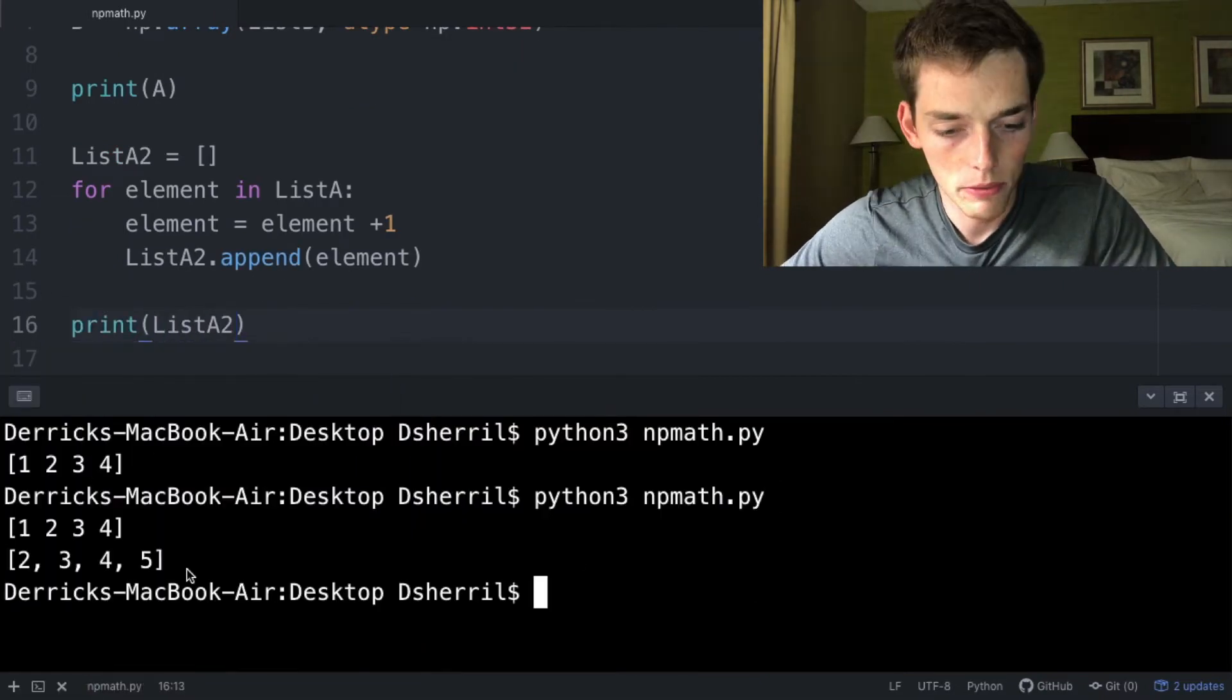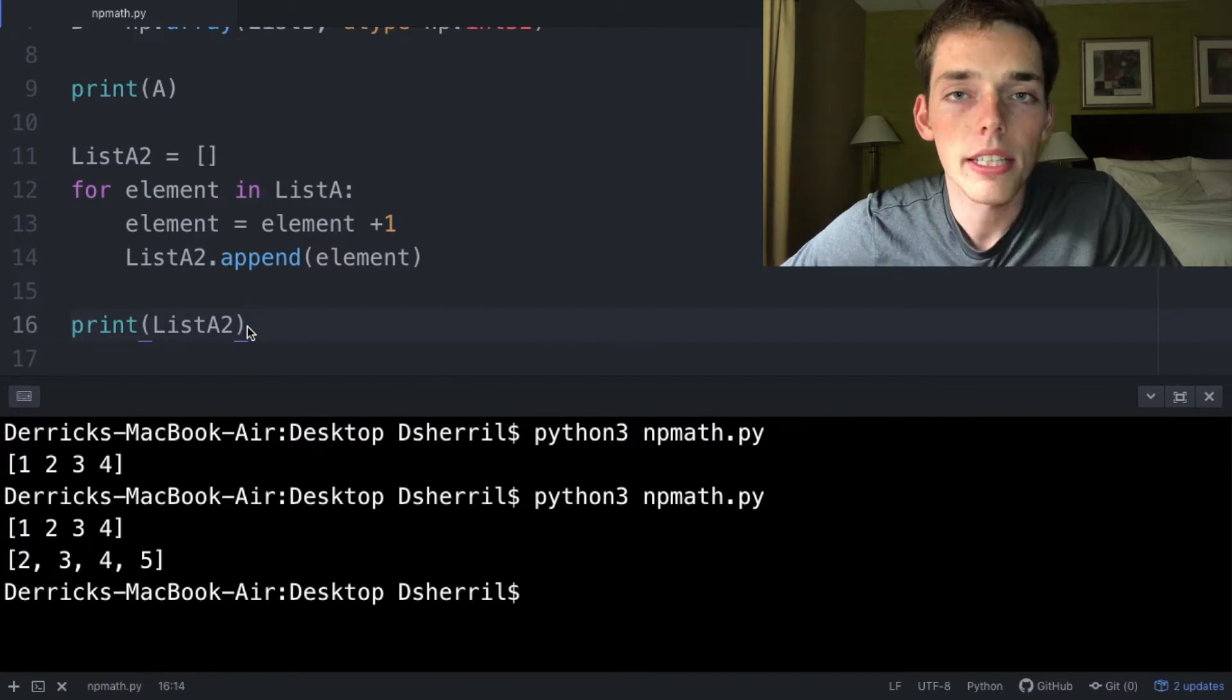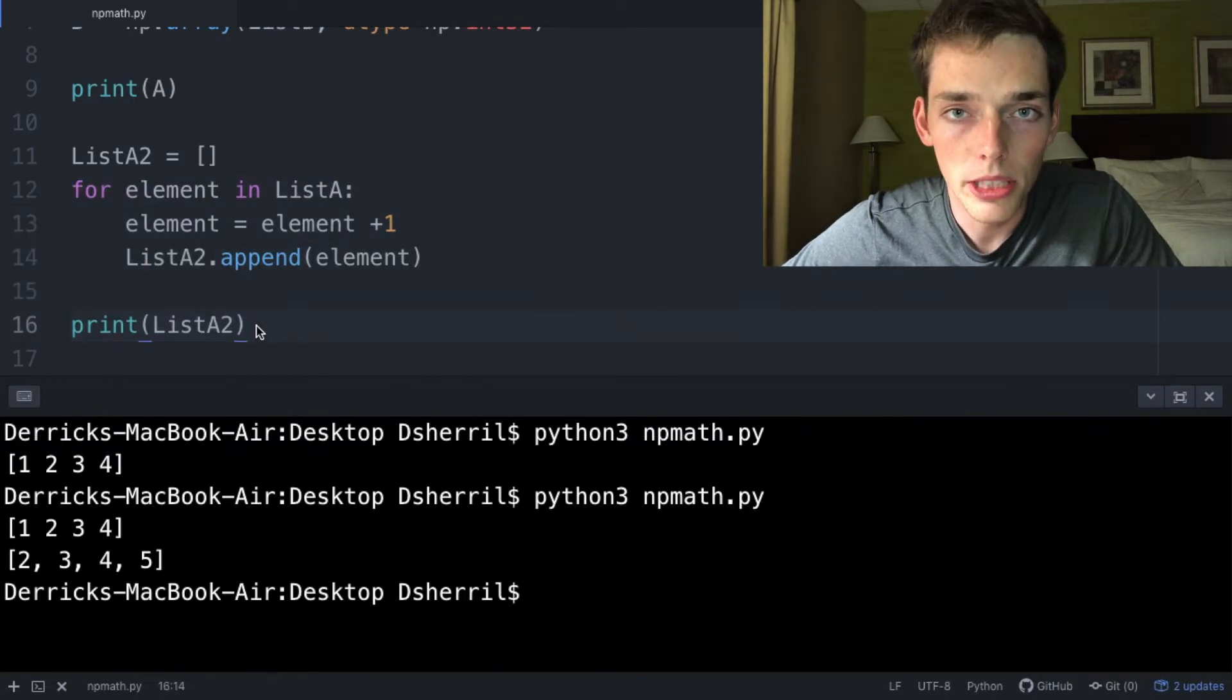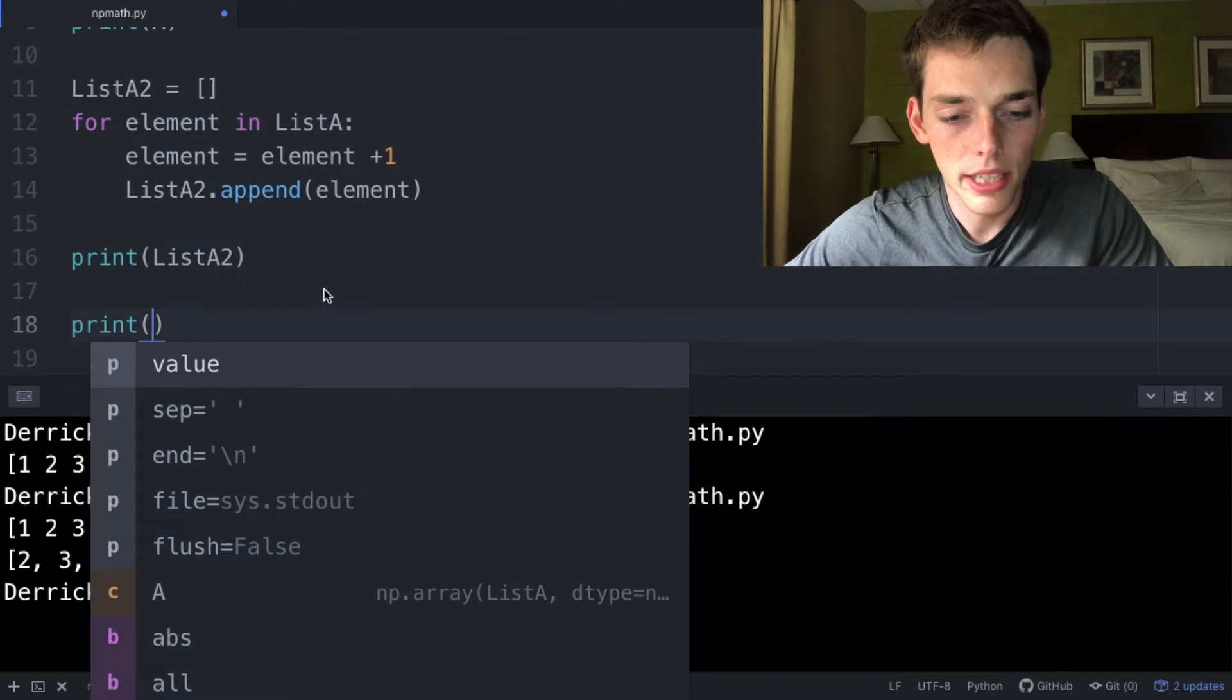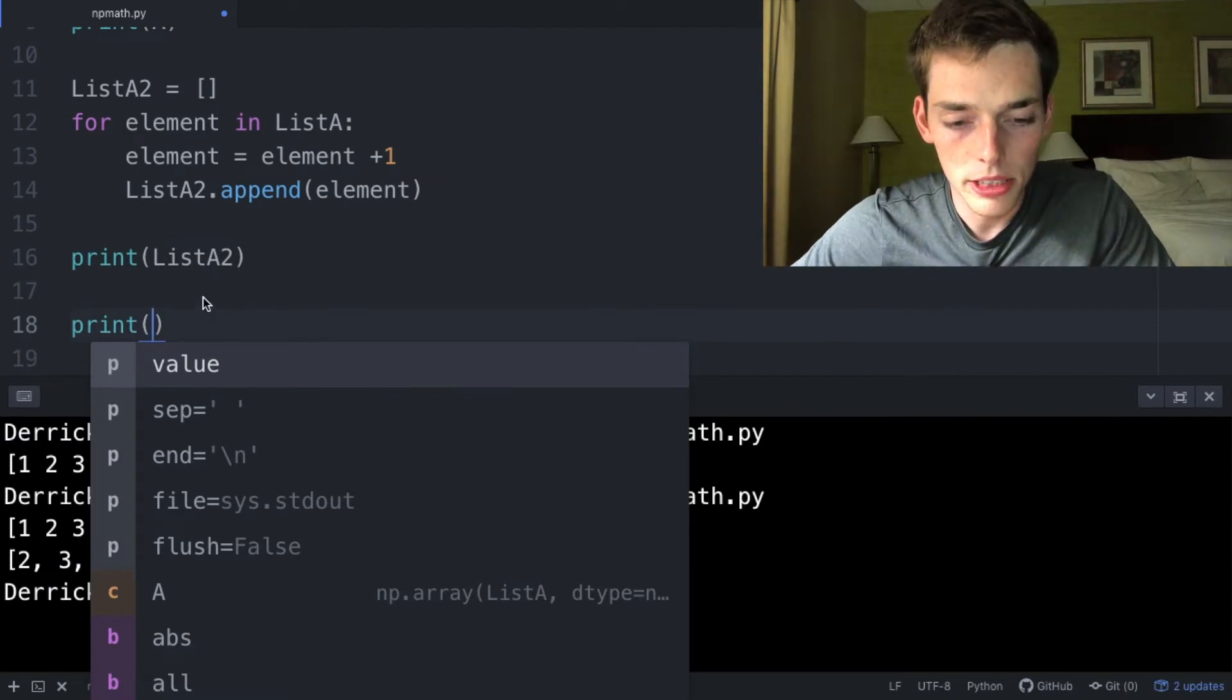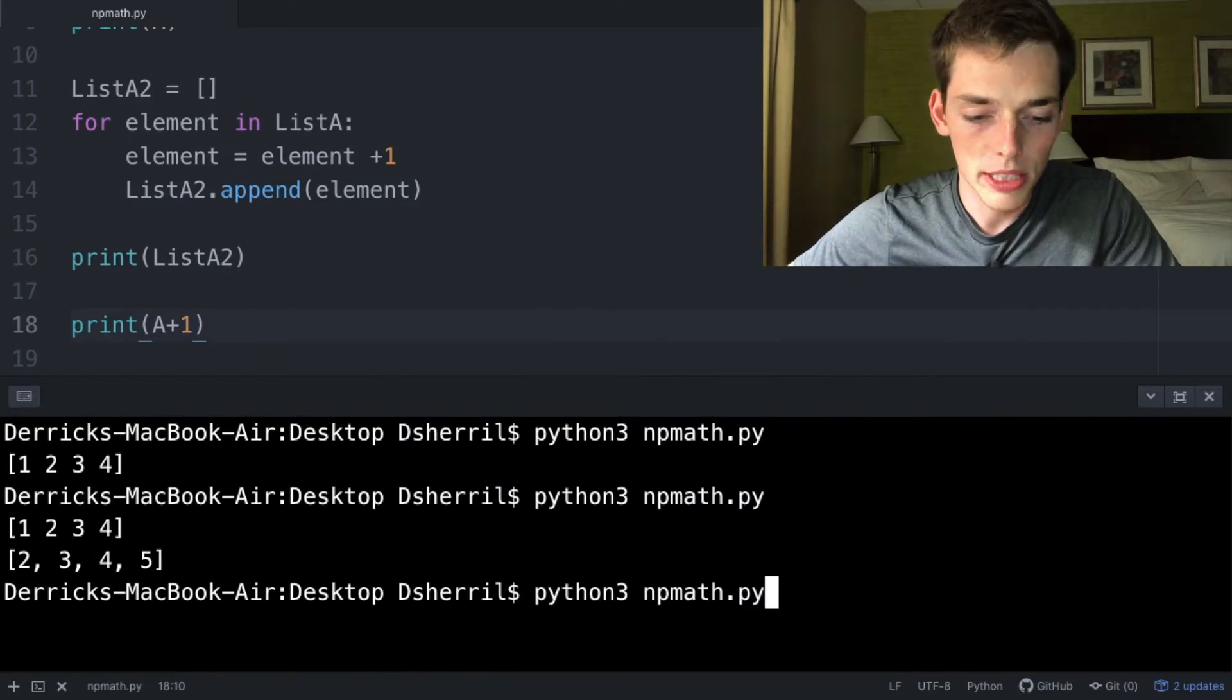increased every value by one, which we have. However, with NumPy this gets a lot easier due to the vectorization of our array. Instead of creating a for loop like we have here, we're actually able to do element-wise operations on a NumPy array. For us to do the same operation and add one to each value in the array, all we have to do is pass in the array and then say plus one. When we print this,